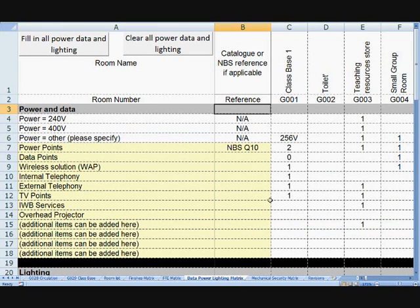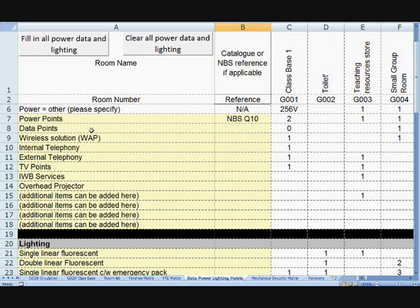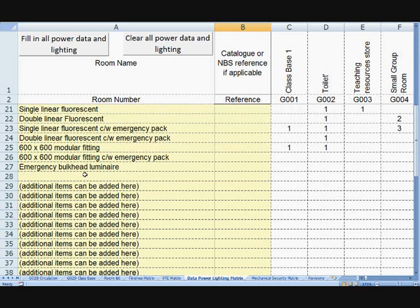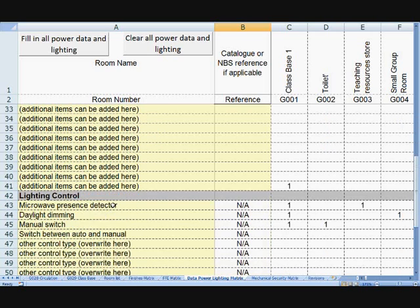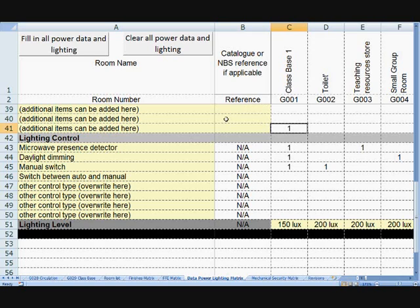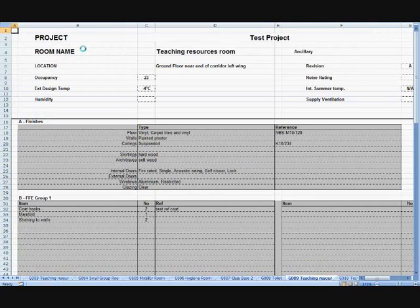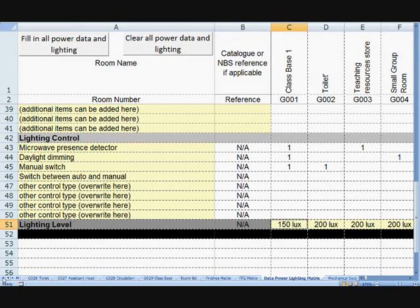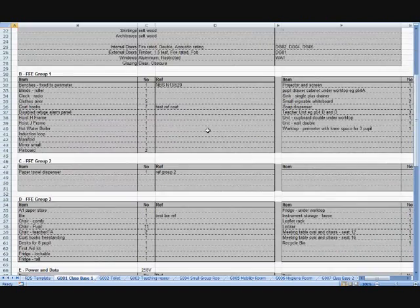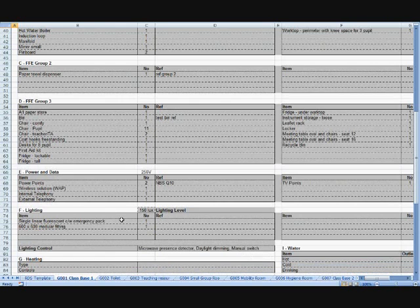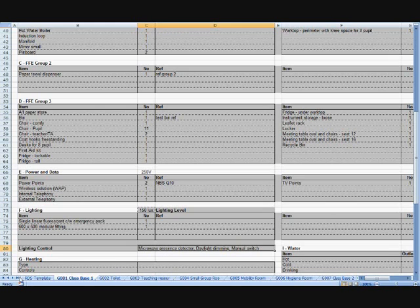It just remains to fill in the M&E sections: power and data, and lighting. This is where we've added more functionality, so that more types of small power and data can be added, and even more lighting types, so we can be more specific with the different types of lighting throughout the project, and again with the lighting control. Once again, one click of the button and within seconds, all the room data sheets are populated and completed.